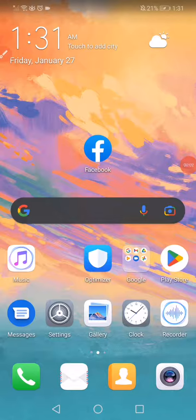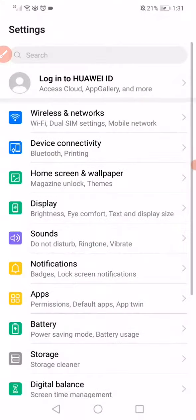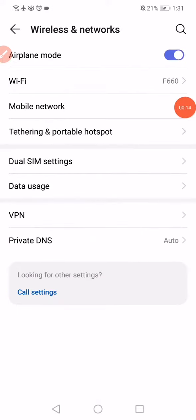In this short tutorial, I'm going to show you how to fix the Facebook login problem. What you want to do is open the settings and go to Wireless and Networks, and then go to Airplane Mode.